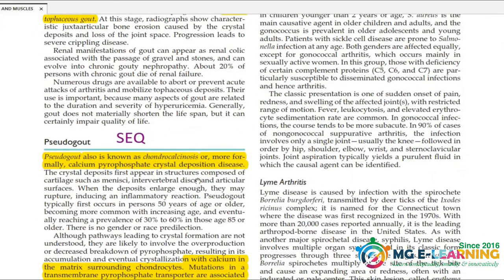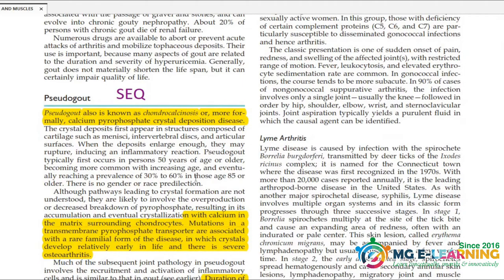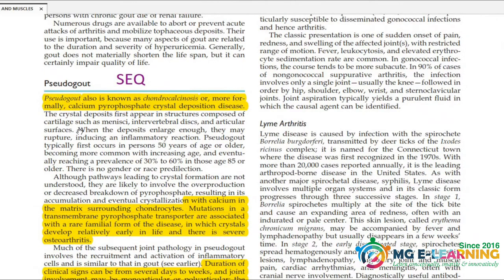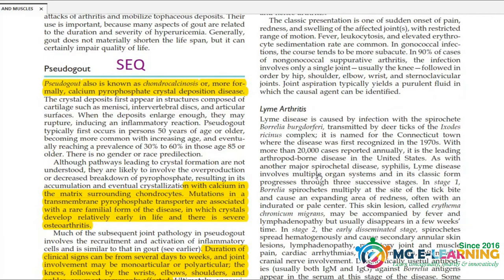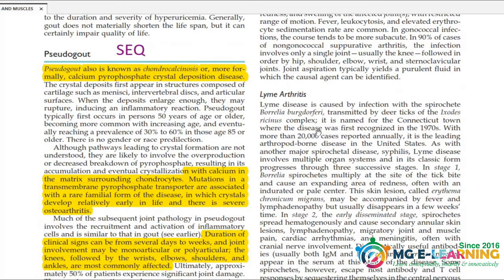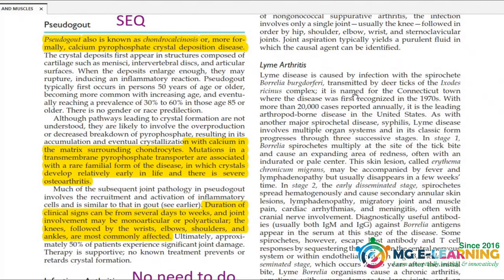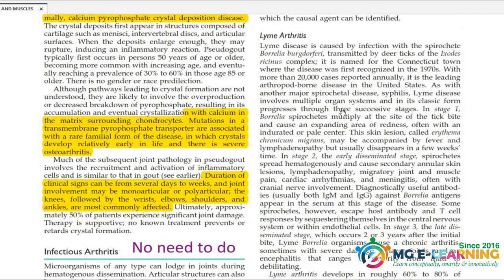Pseudo-gout is important as well as for MCQs. It is also called calcium pyrophosphate crystal deposition. Lyme arthritis — we have been asked about which arthritis is Lyme arthritis. It is positive for the spirochete Borrelia — it is important to keep your name and keep it.